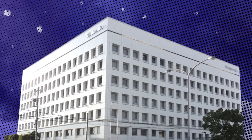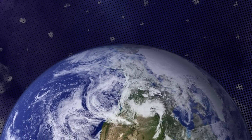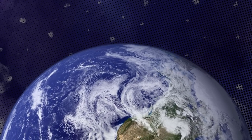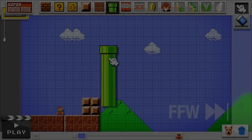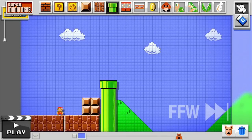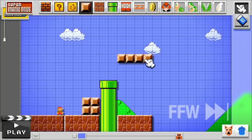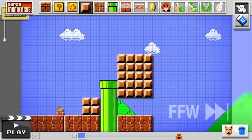T'was the night before E3, and all through HQ, not a creature was stirring, hush-hush Shigeru. Not a soul round the world knew of what lay in store. A game, yes it was, but also so much more. You could make your own levels and share them online. No game was quite like it, t'was truly sublime. But how did this wondrous game come to be? Well, let us find out, if you'll just come with me.